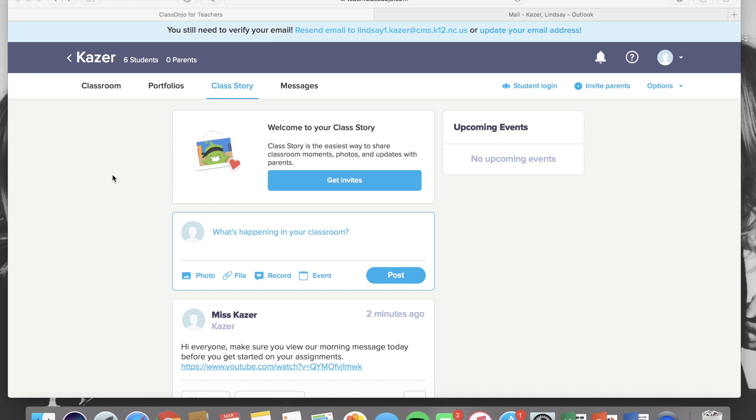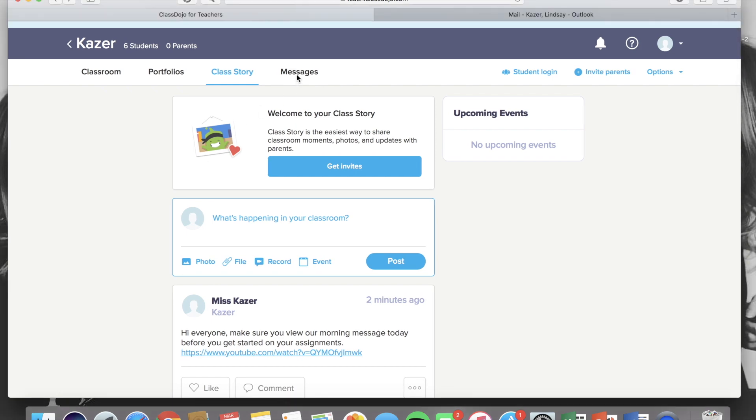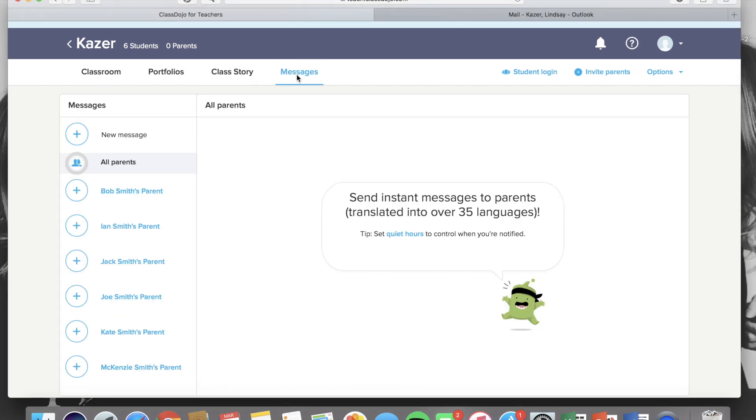In this video, I will show you how to connect parents to your ClassDojo. An important reason you want to connect parents is so that you can use the instant messaging feature.